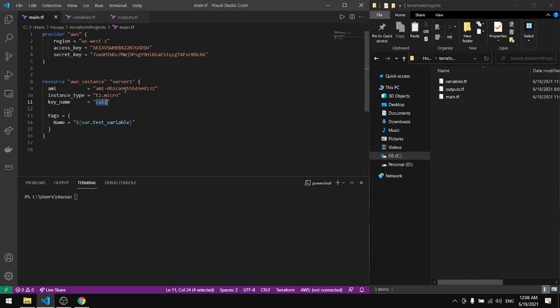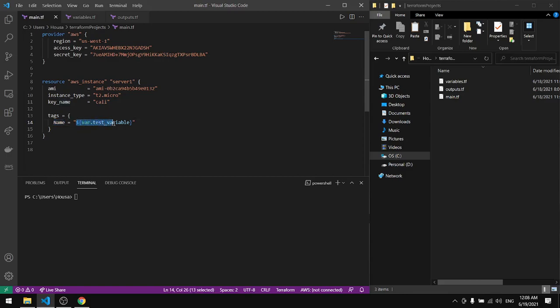This is what we will talk about in this tutorial: the tags. So in the tags here we have the name. I didn't specify a name, instead of specifying a name I referred to the variables that I have on the variables.tf file.